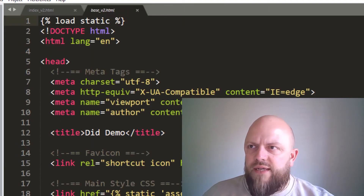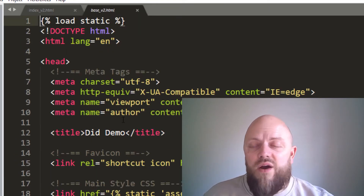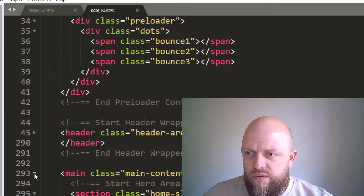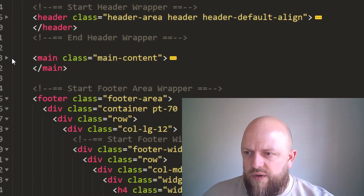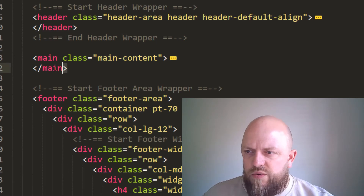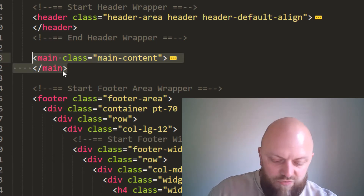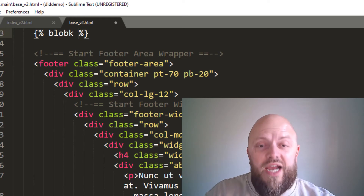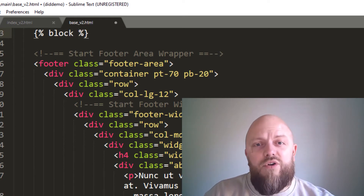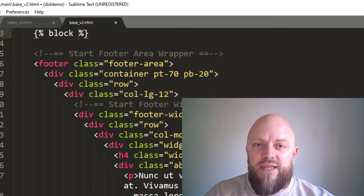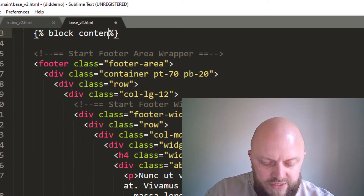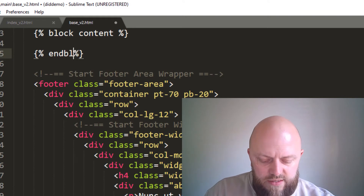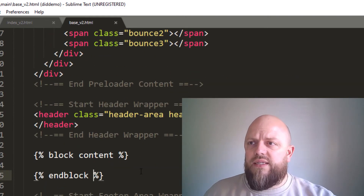We'll save this as index version 2. Opening base version 2 again — we've got index v2 and base v2 as mirror images of one another. In base v2 we will now remove the main element altogether and replace it with a Django template block tag. I have a video on my channel already about template tags. We'll call this block 'content' and end the block tag — that's all we're going to do with the base HTML for now.